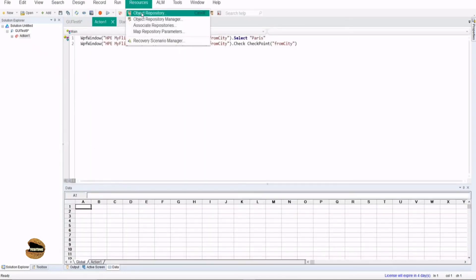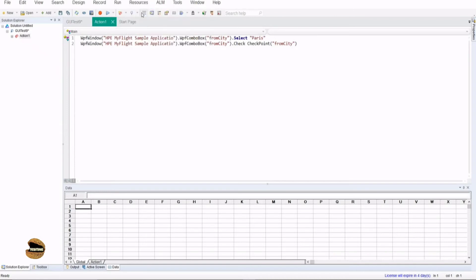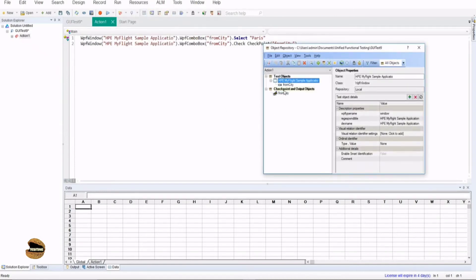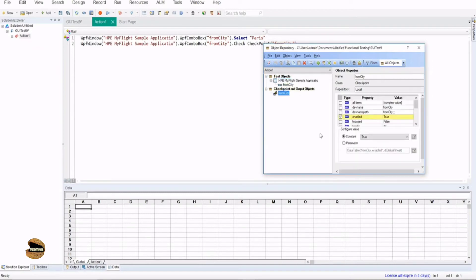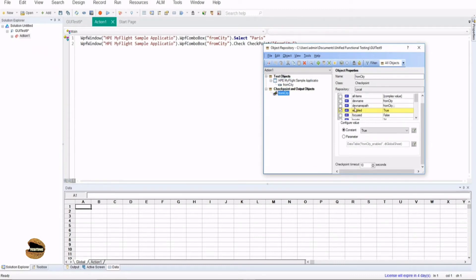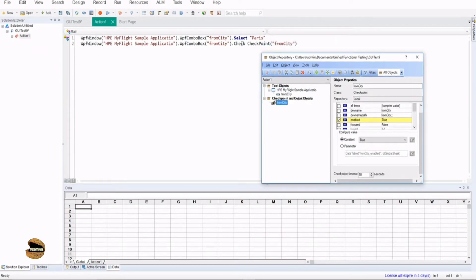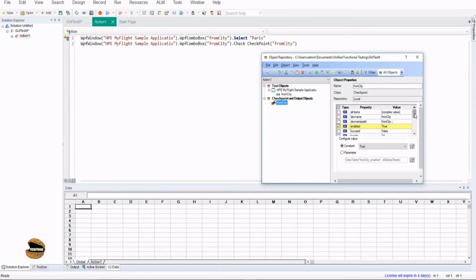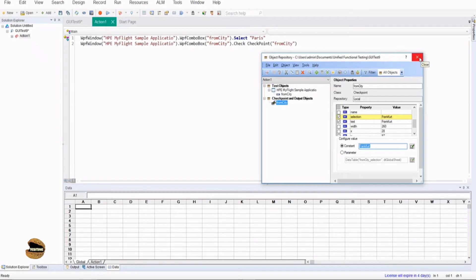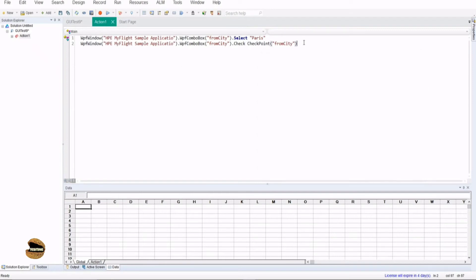This is where a standard checkpoint is useful to measure multiple properties and their expected versus actual. If you want to change your expected values, you can edit an existing checkpoint. You'll find all your checkpoints in the Object Repository. You will see objects on the top and checkpoints and output values listed there. You can change properties to be verified, modify the expected value, and run the test again. This is how you add a standard checkpoint and run it to get the desired output.